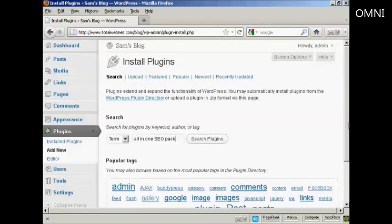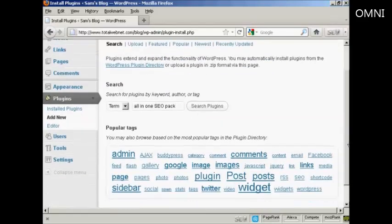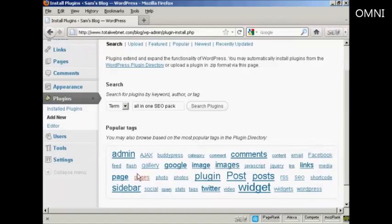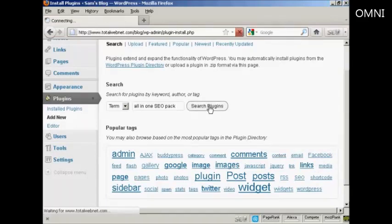Or you can also select from the links here at the bottom. Click on Search Plugins.